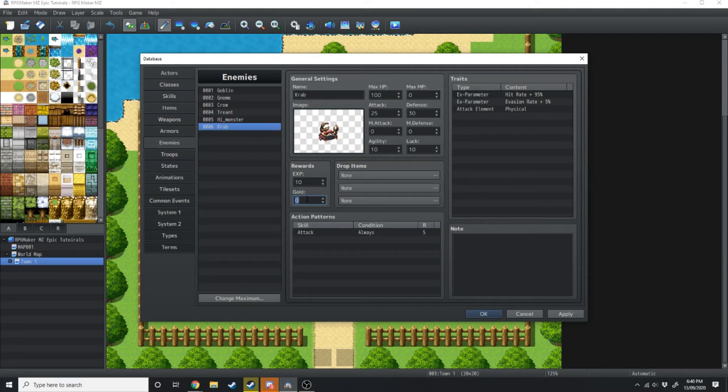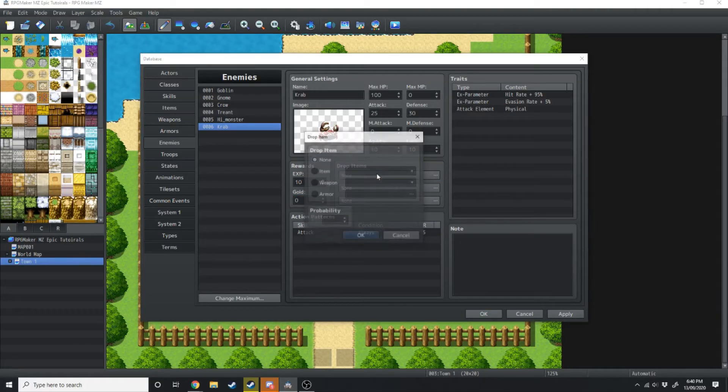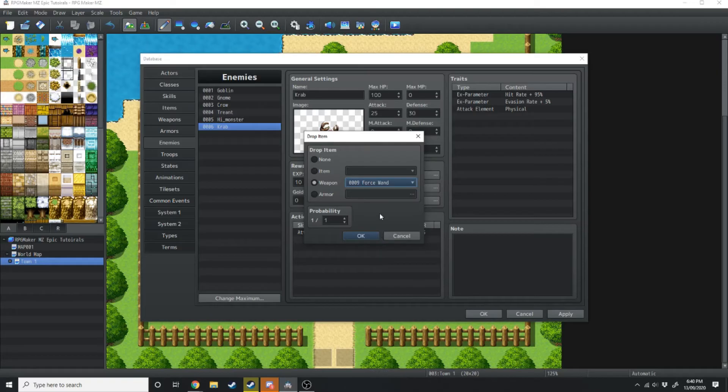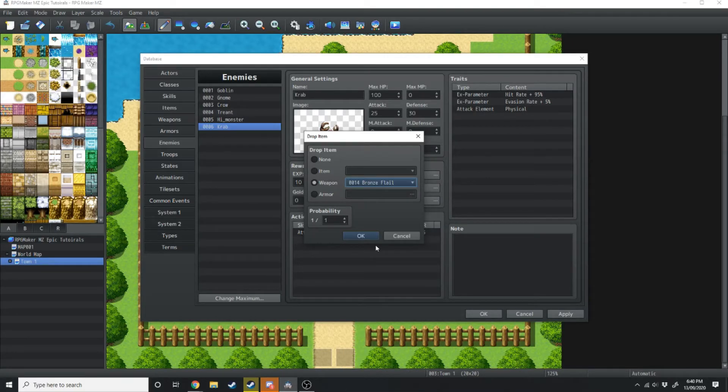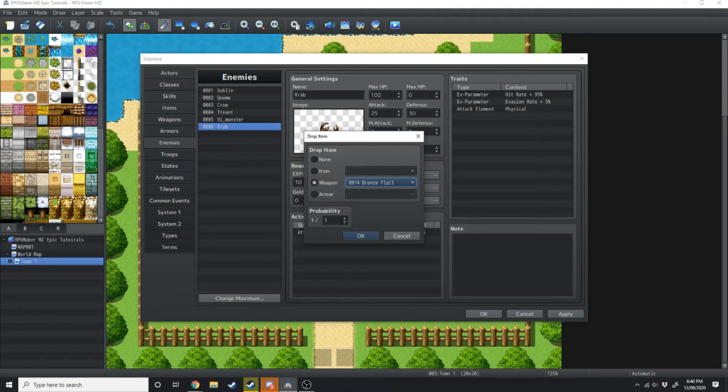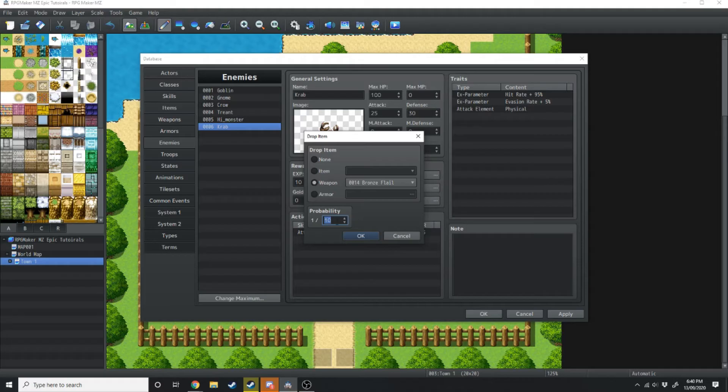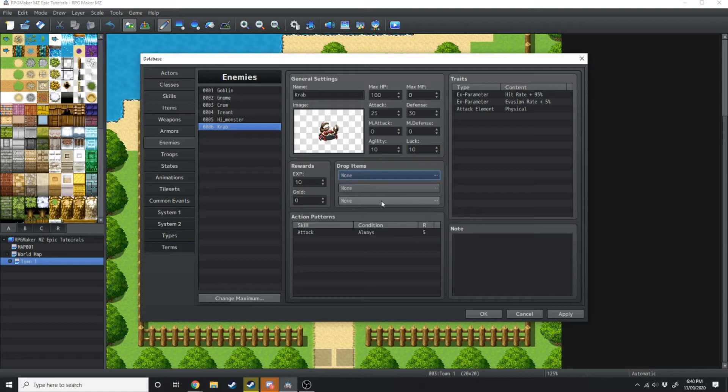We're not going to award any gold because I don't know why crabs are walking around with gold in their stomach. Right next to that, you can choose different items that can be dropped, like crab claws or a force wand, a bronze flail. And then you've got the probability underneath. So if you wanted it to drop a bronze flail every single time, you'd have the probability 1 to 1. If you want a 1 in 10 chance that a bronze flail is going to fall out of this crab, then you can set that 1 to 10. We're not going to have it drop any items because we're not dropping any bronze flails out of a crab.